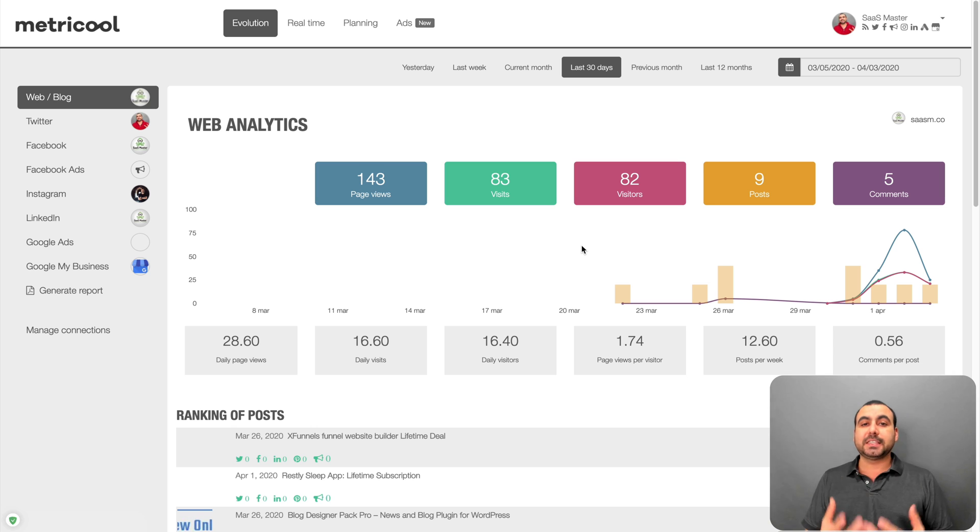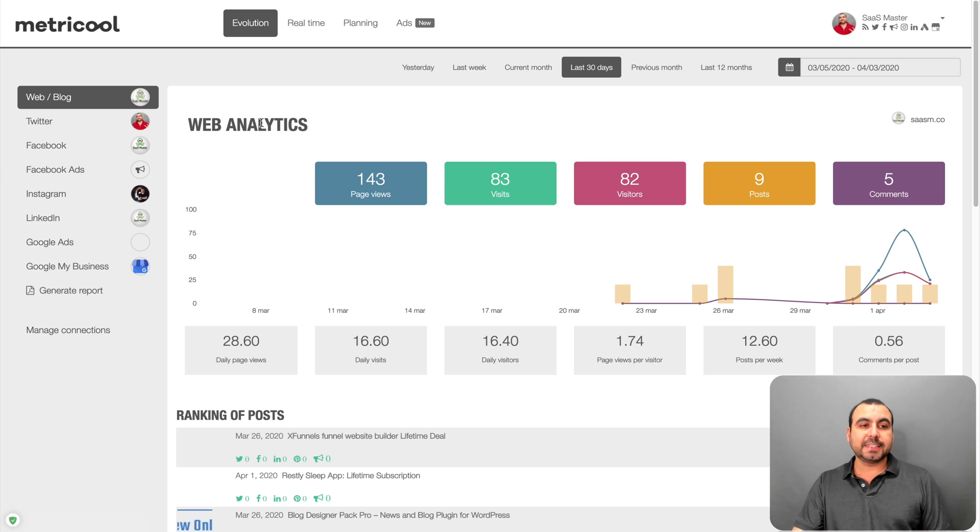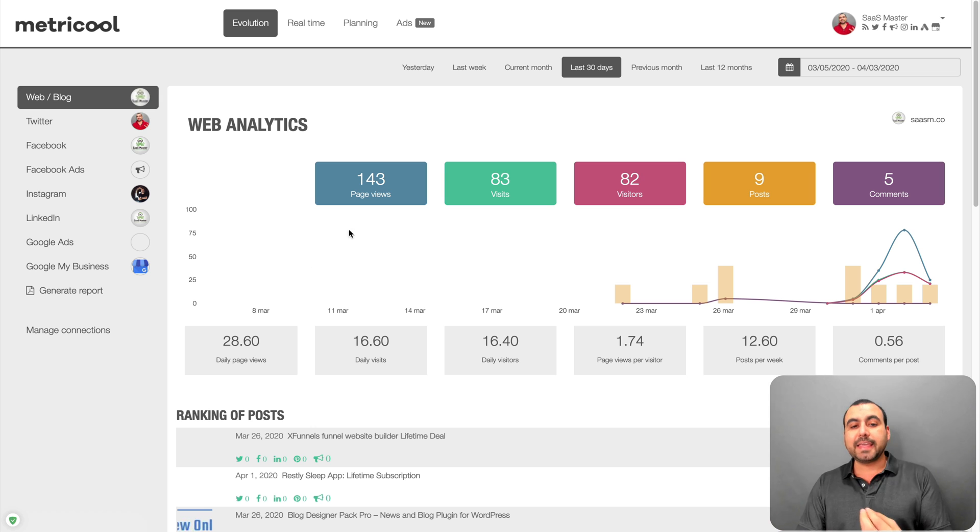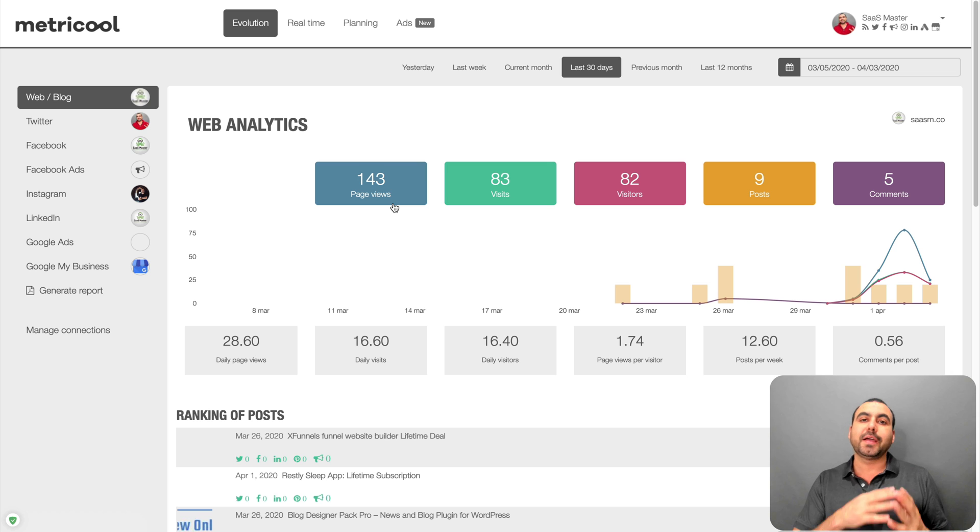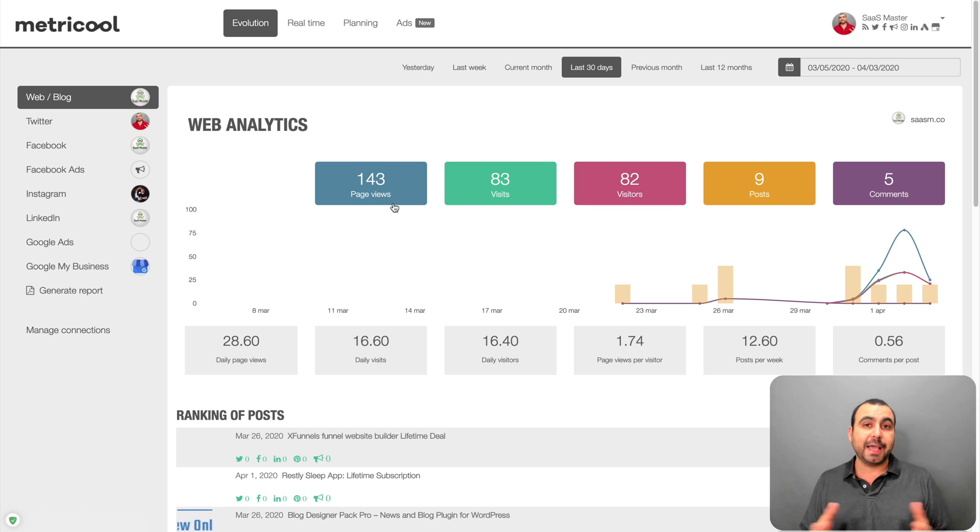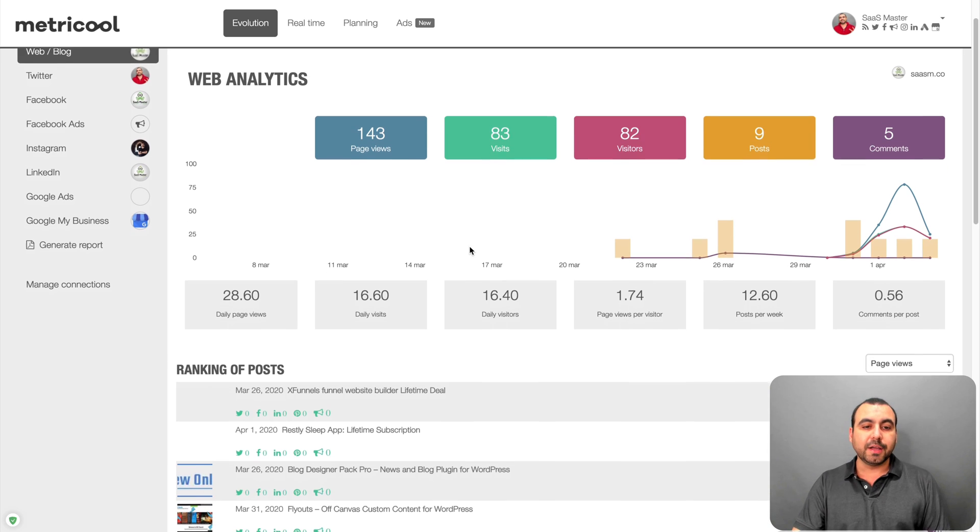So like I said before, it lets you analyze all the analytics from those social media sites. In this case, I connected my blog, so my WordPress blog is connected here, and I got the analytics inside of Metricool. So I don't have to go into Google Analytics or my Jetpack to check out the analytics there. I could do it from right here.